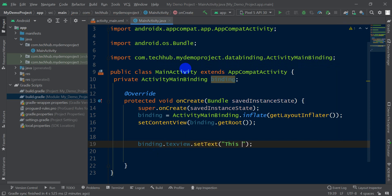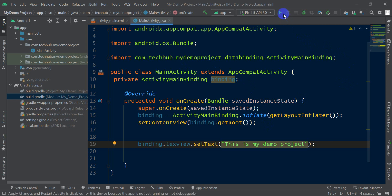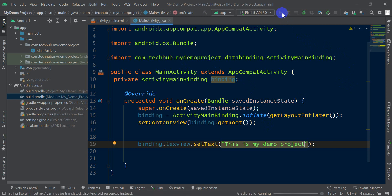Write 'This is my demo project'. Now run this app and check if the binding is working or not.